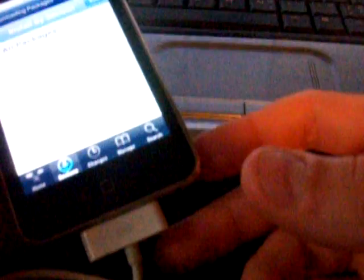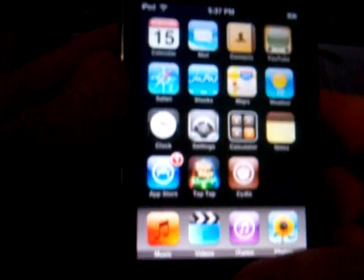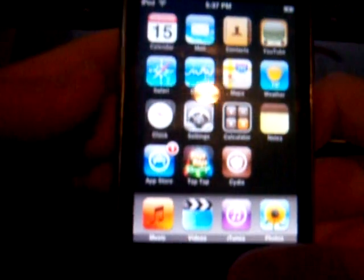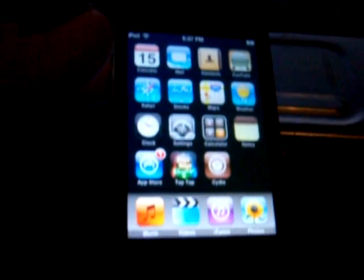I hope this video has been helpful. And hope you've considered jailbreaking your iPod. So don't forget to comment, rate, and subscribe. See you later.